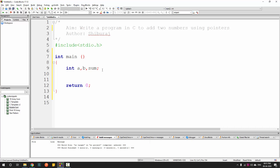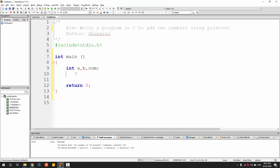Let's declare two pointers to store the addresses of A and B. We are going to store the addresses of these two variables and instead of accessing them directly we will access them through their addresses. For that, first we have to declare two pointers. The type of the pointer should be int, so let's call them PA and PB.